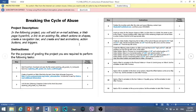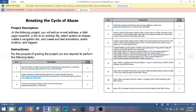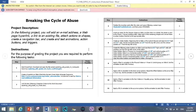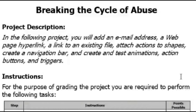I'm going to walk you guys through this one because it's 14 steps. The difficulty is a balance between intermediate and simple. In this PowerPoint called Breaking the Cycle of Abuse Project, you will add an email address, a webpage hyperlink, a link to an existing file, attach actions to shapes, create a navigation bar, and create and test animations, action buttons, and triggers.